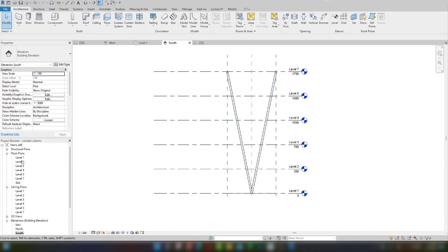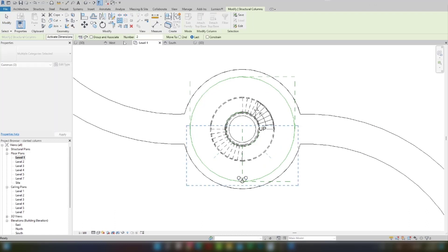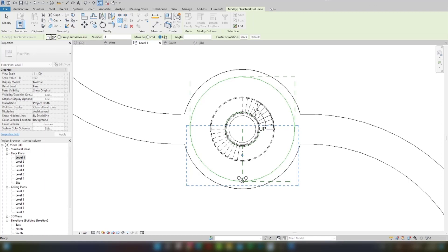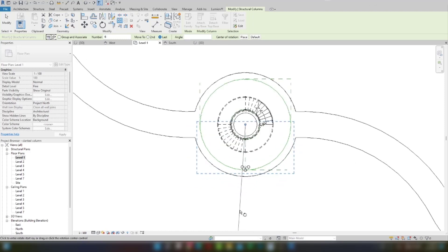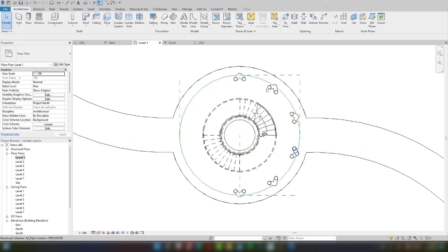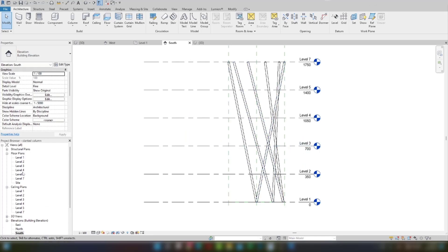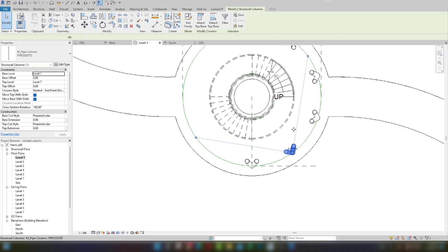Next, I will select these two columns and choose the Array command. I will choose Radial, then 'Move to Last'. The number of copies I will create — let's say six. The angle is fine, and I need the center point. I will click and go all the way up to 180 degrees, give the number and click. If you come to the south elevation, you can see almost half the shape is complete.